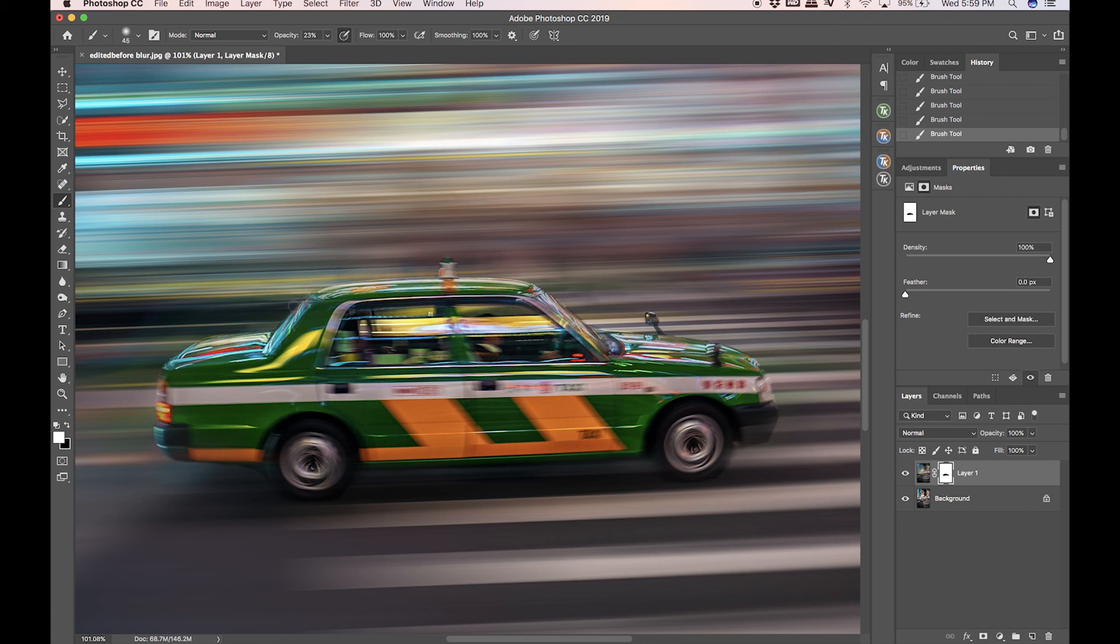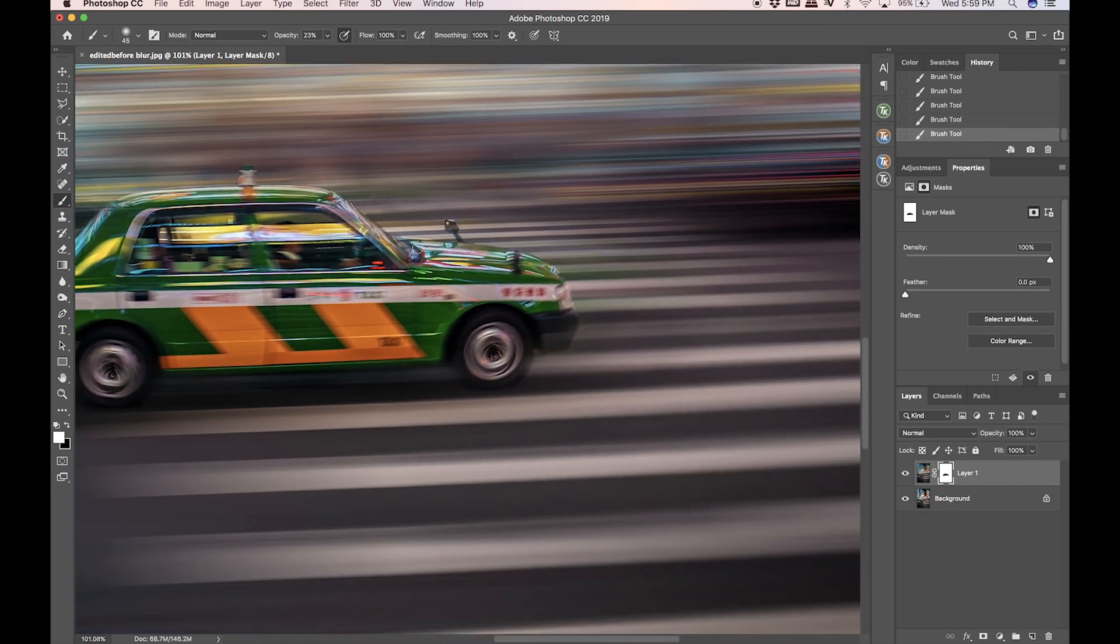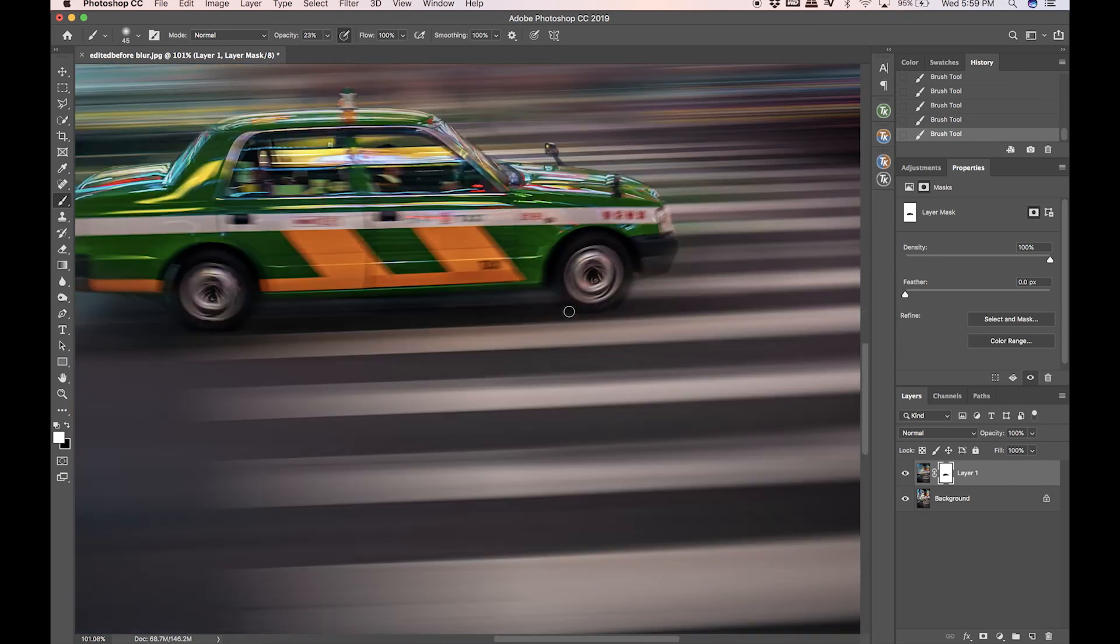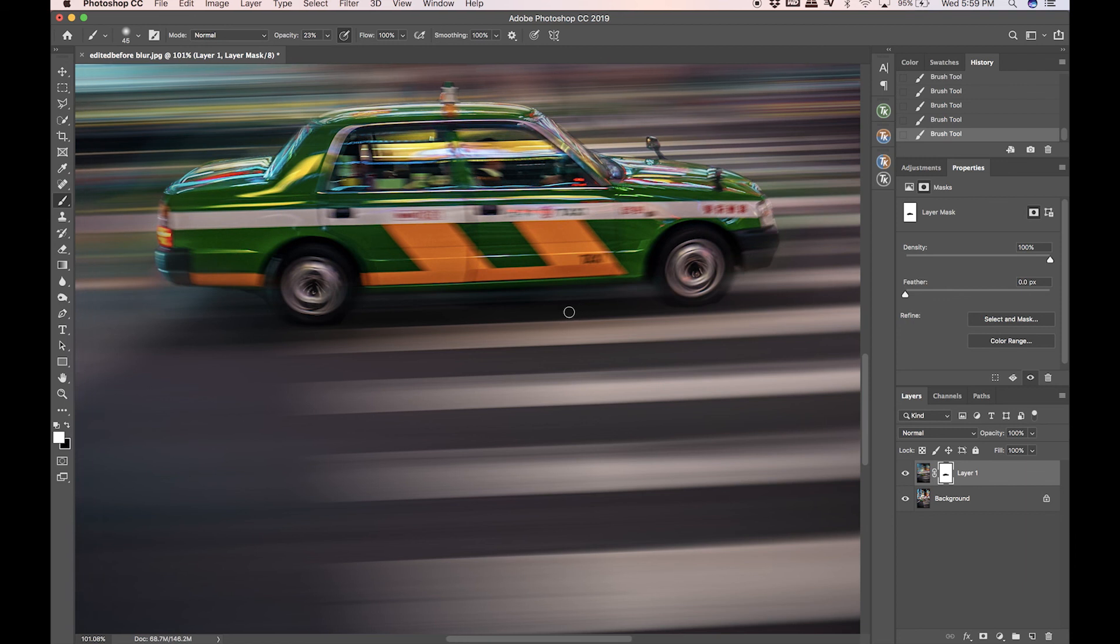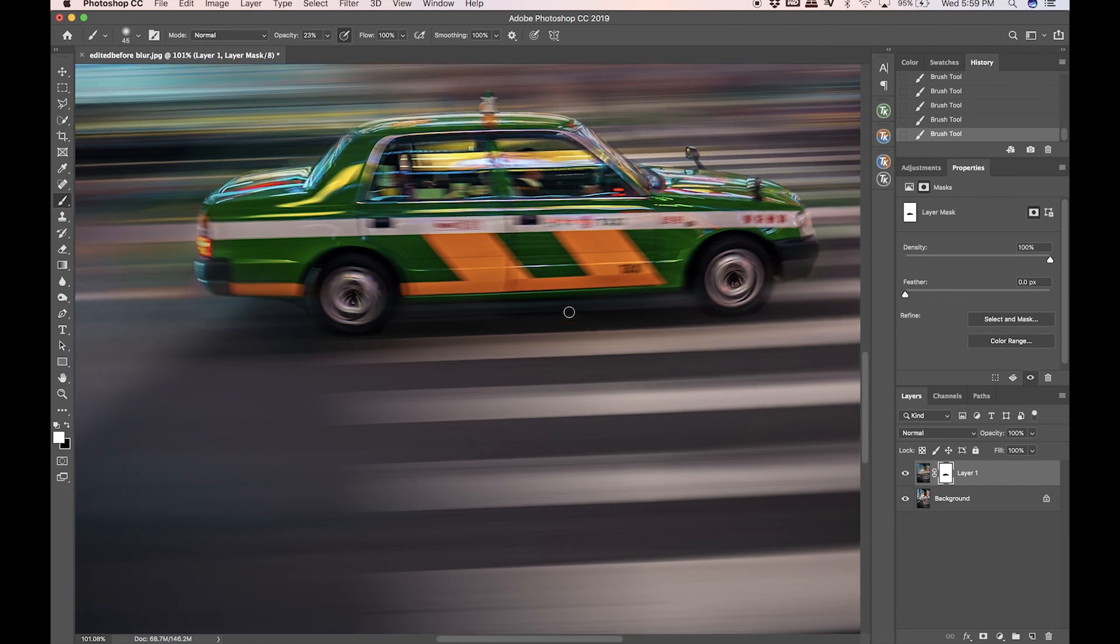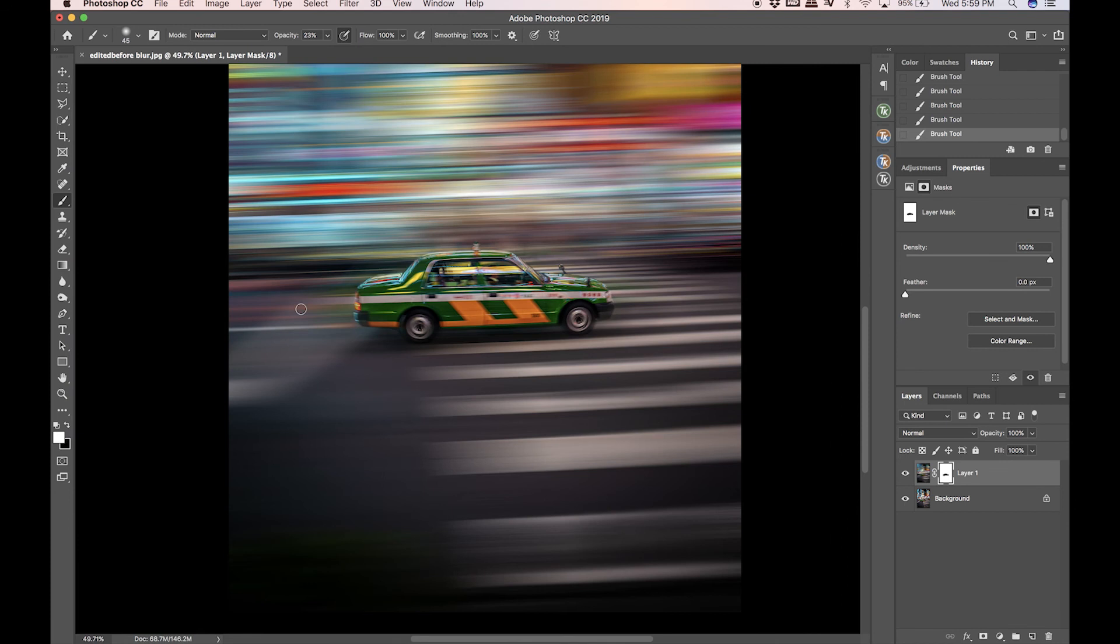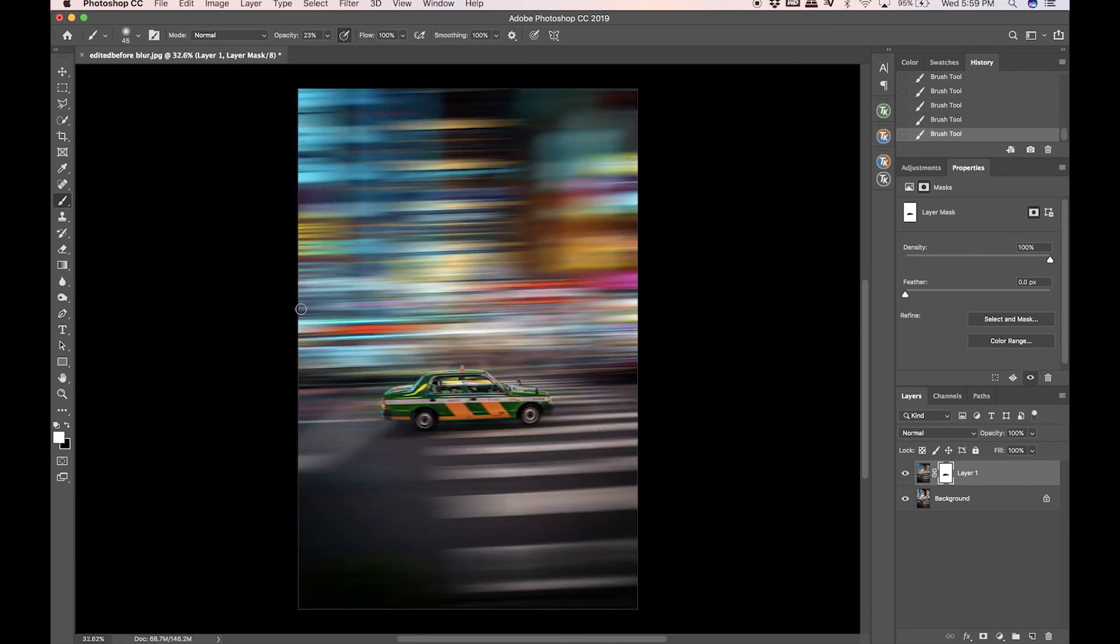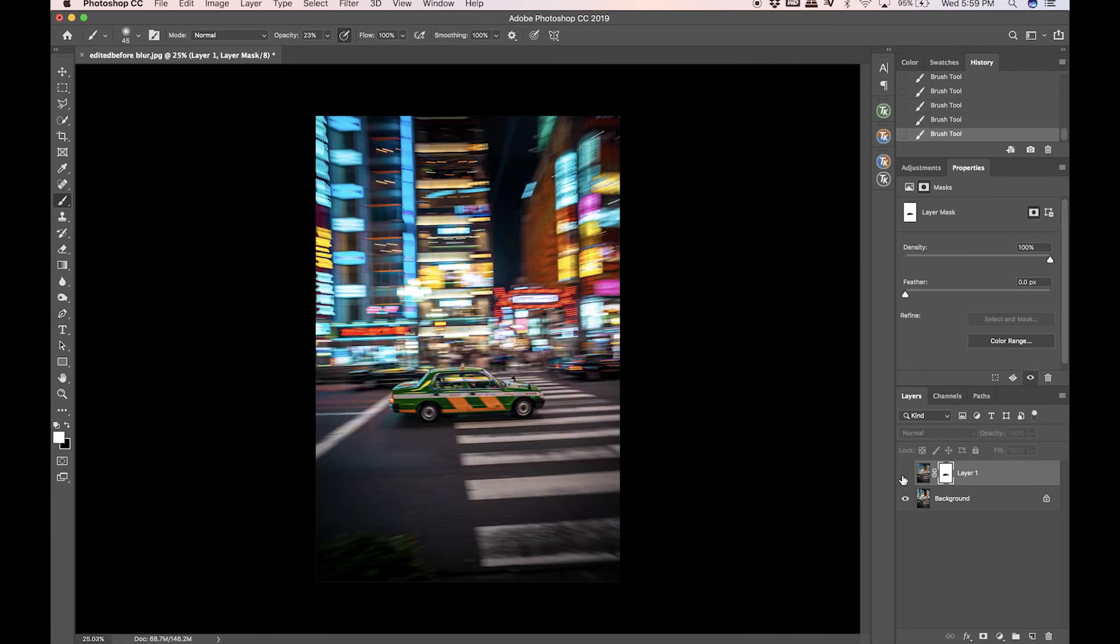Otherwise I think I've gotten pretty much all of the harsh lines out. The big ones were on the bottom because around the car I got pretty close. That looks pretty awesome to me, so let's do before, after.